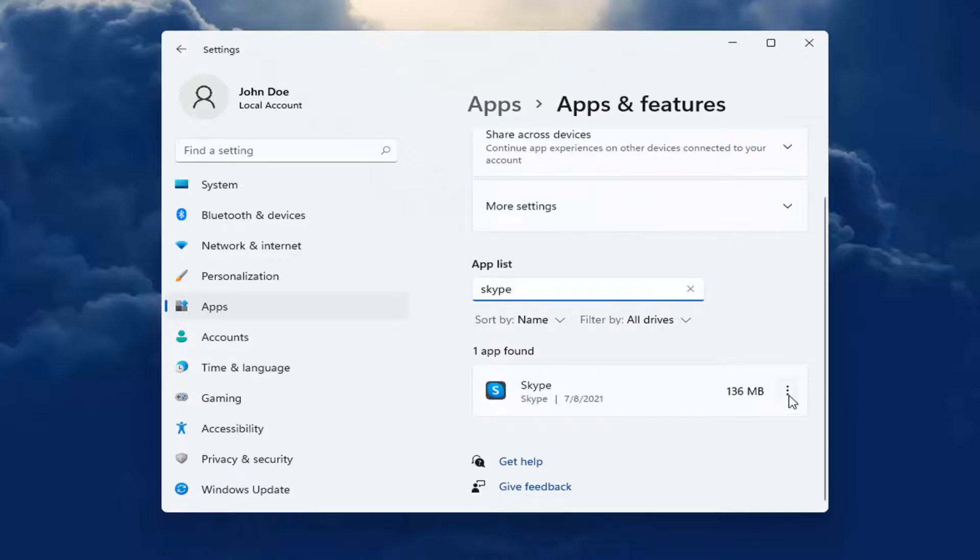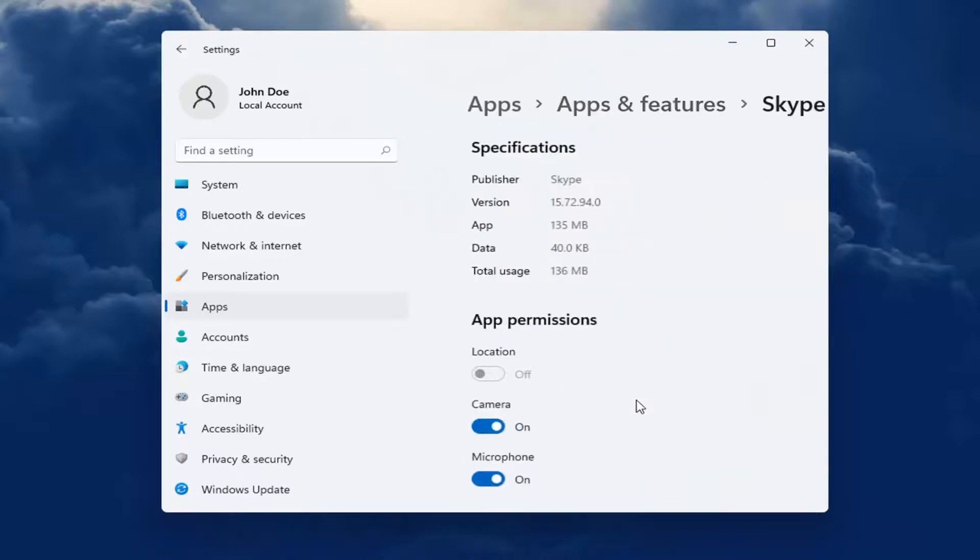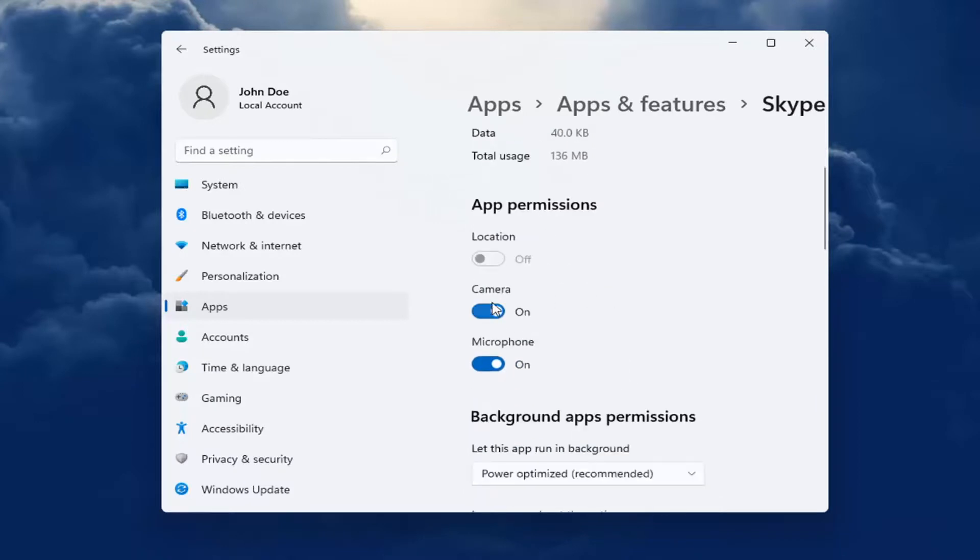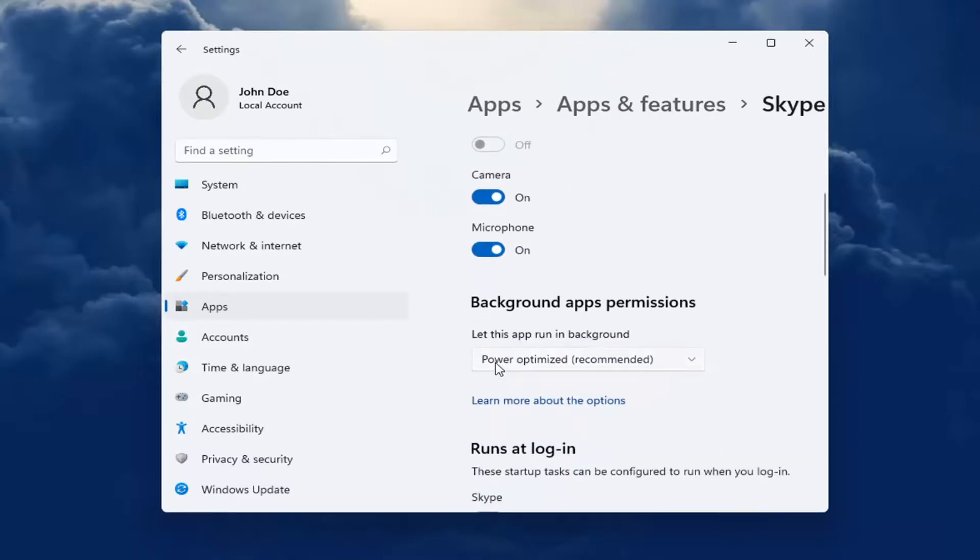Best match should come back with Skype. Go ahead and select the three-dotted icon next to it and select Advanced Options. You want to make sure Camera and Microphone are both turned on.